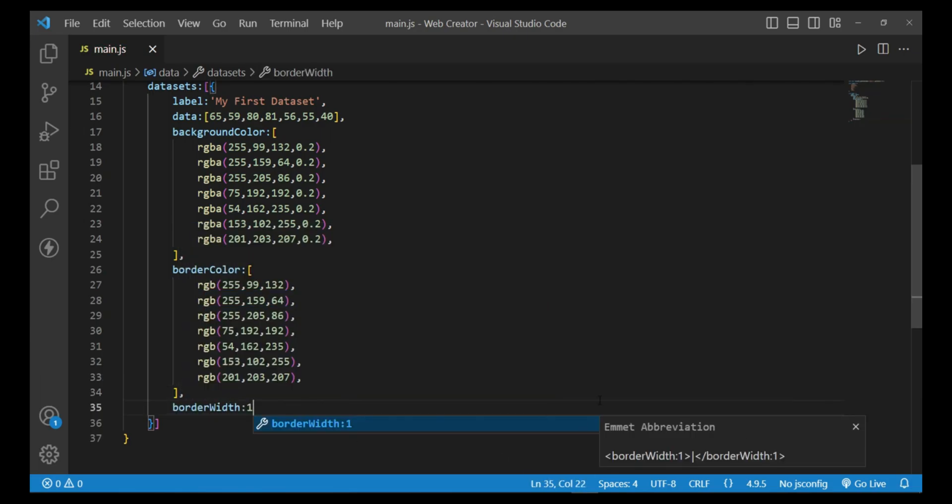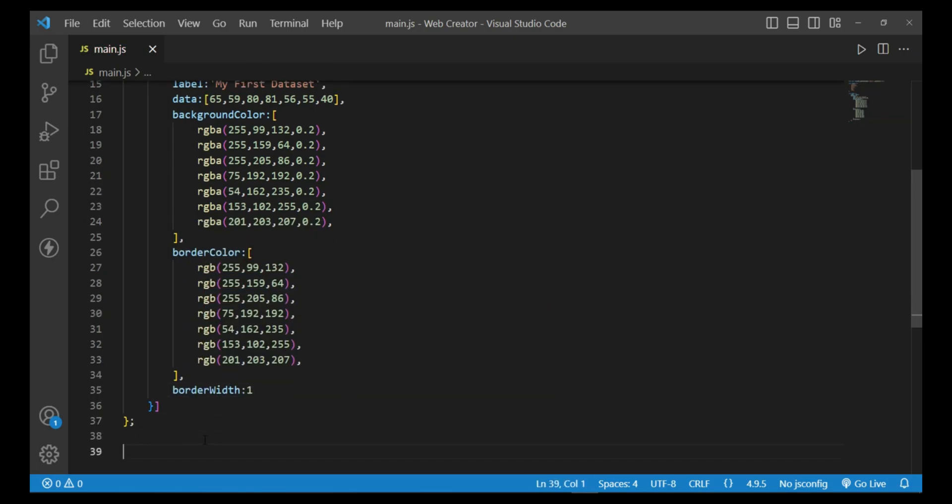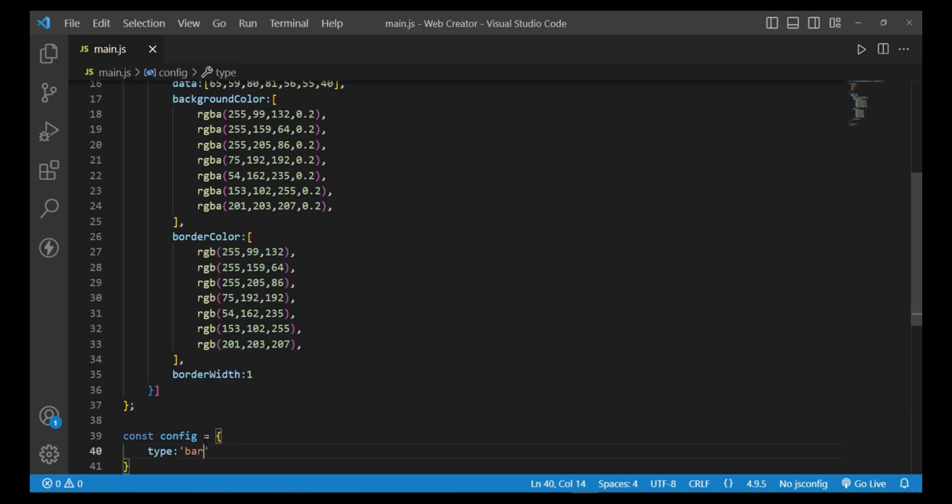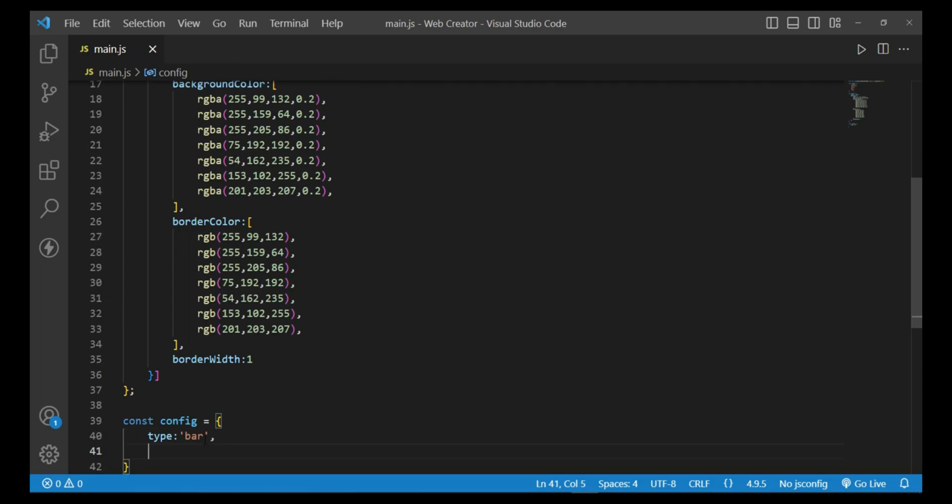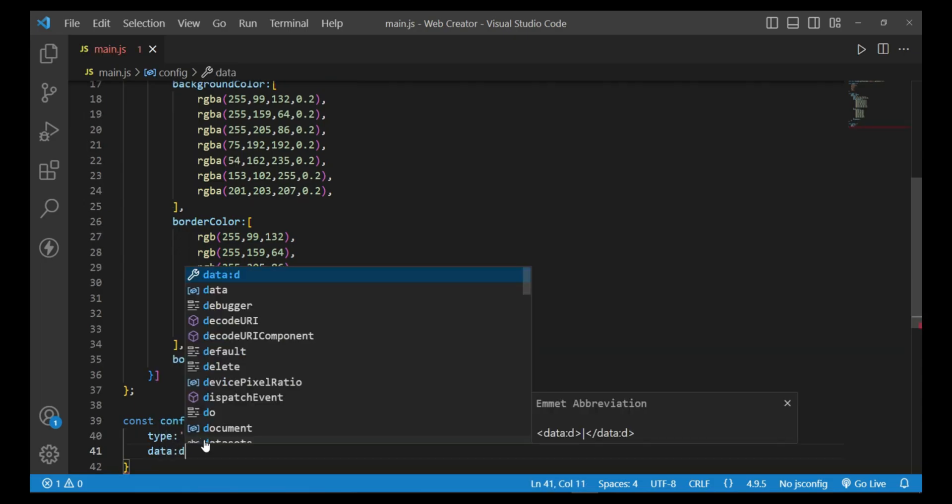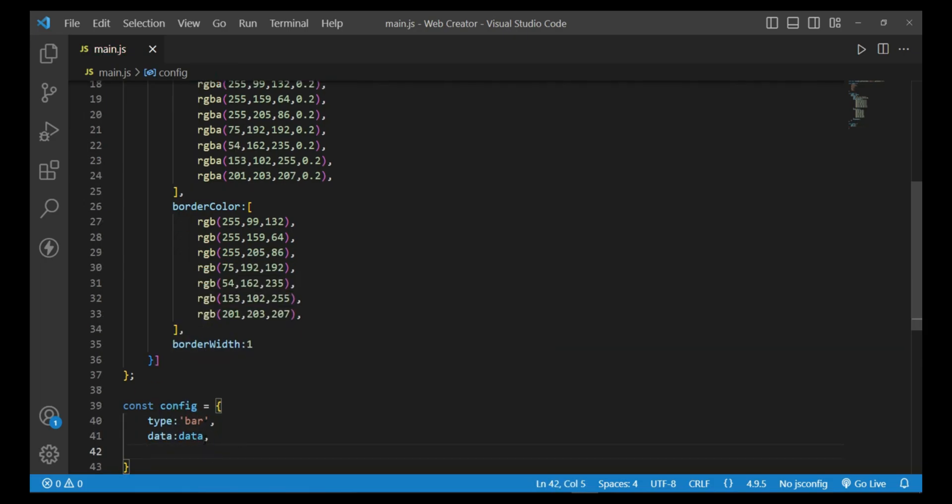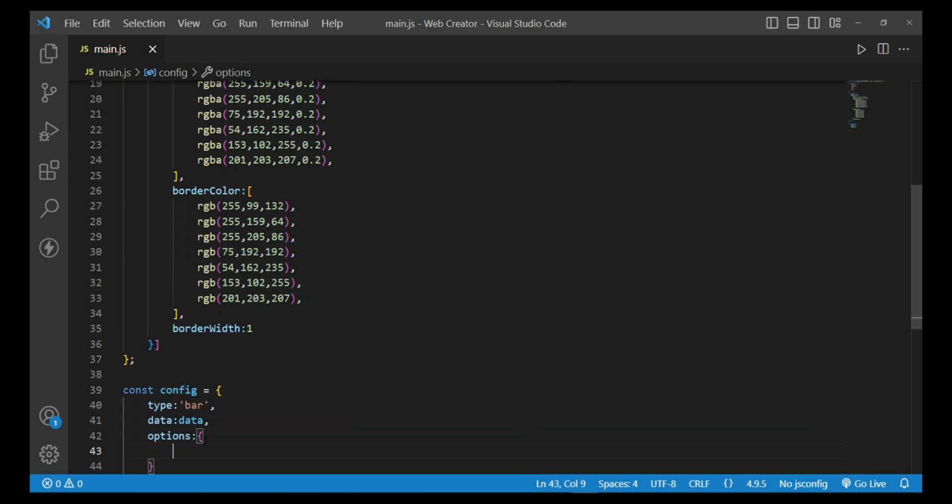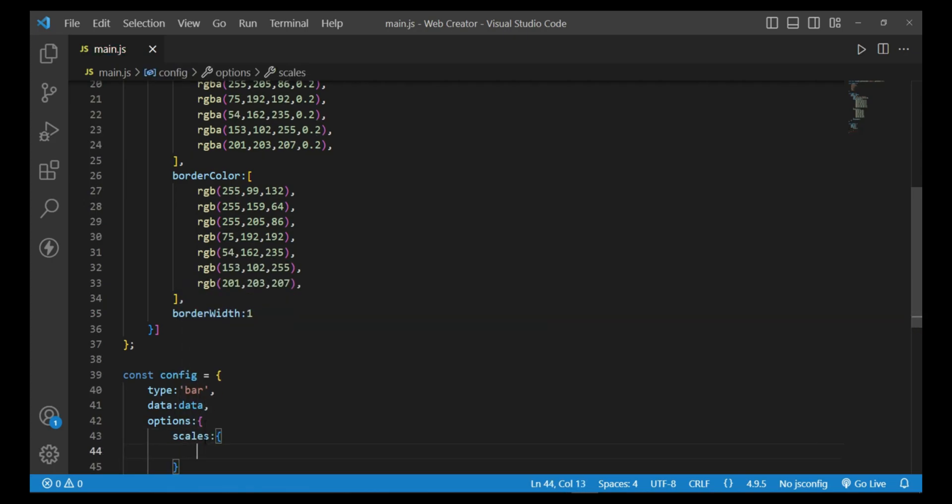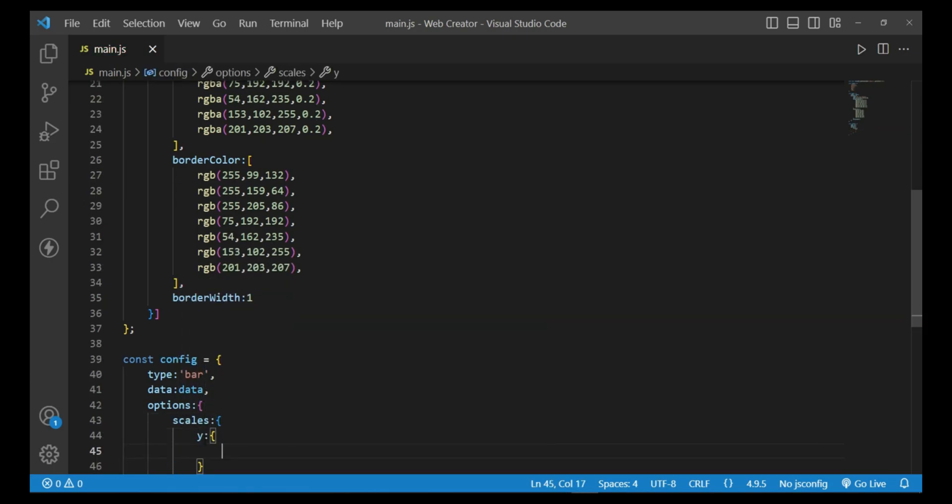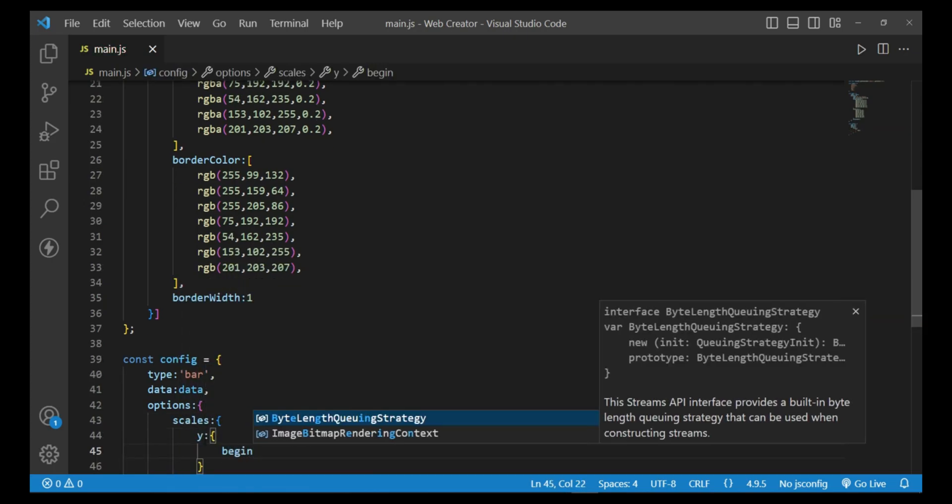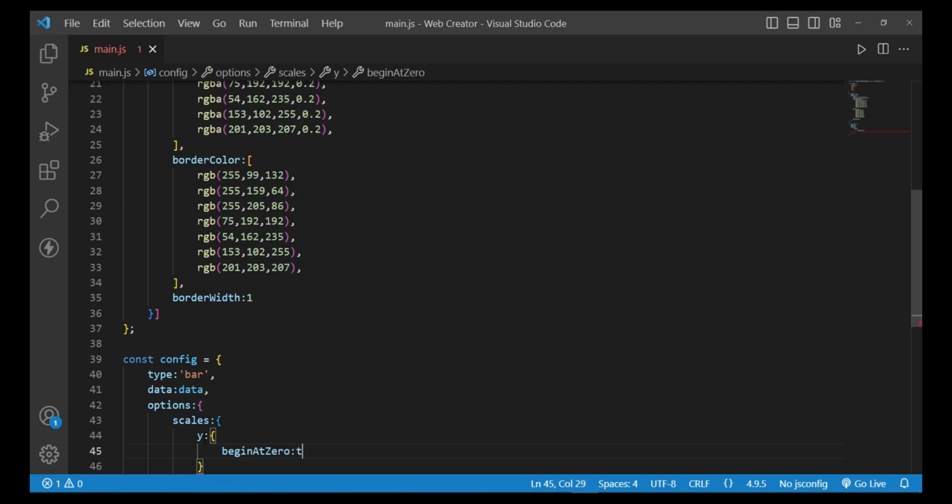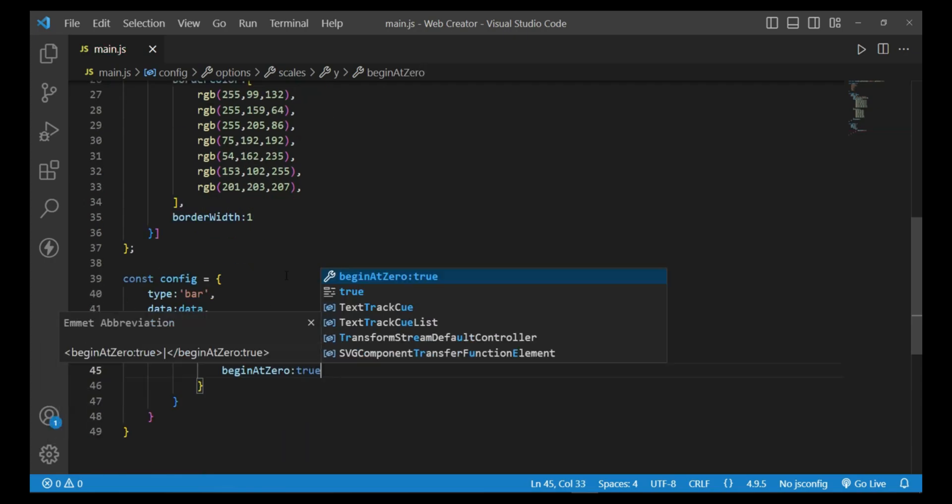And const configuration equals type bar, data, and options with scales y axis beginning at zero true. Then const myChart equals new Chart ctx configuration.